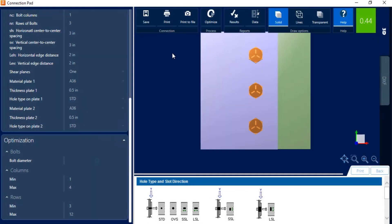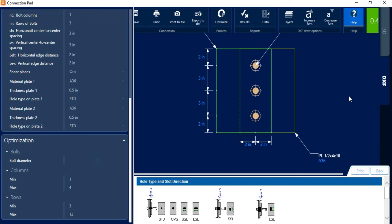So let's go ahead and close out of the report. And the last thing we're going to take a look at is take a look at this DXF option. This will be your full detailing of your plate system and your bolt group. You can export this DXF to a CAD drawing for your detailing purposes.